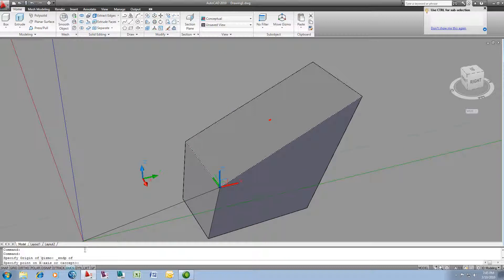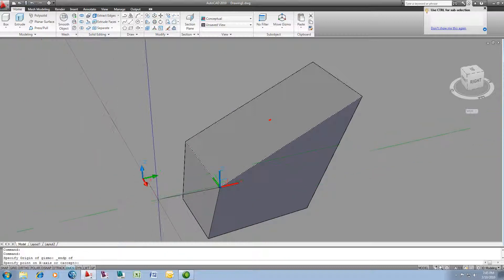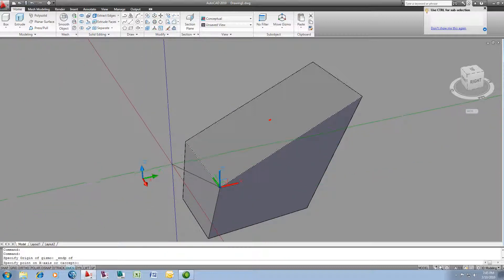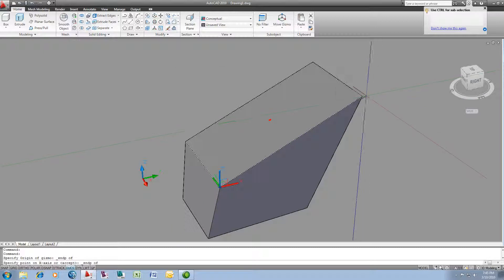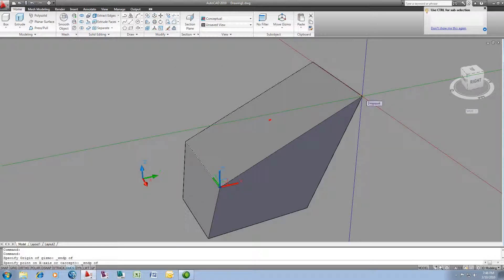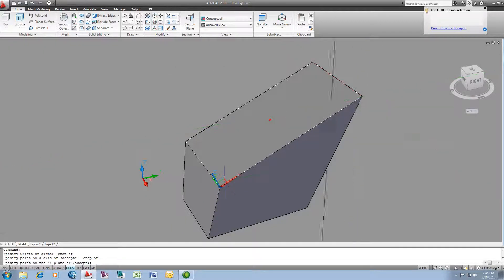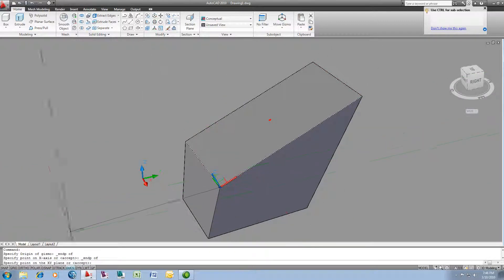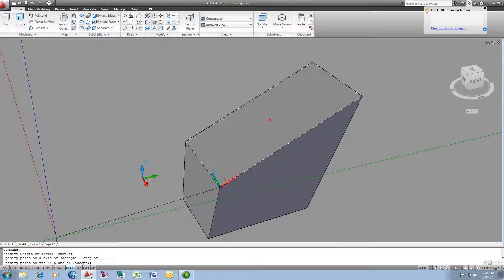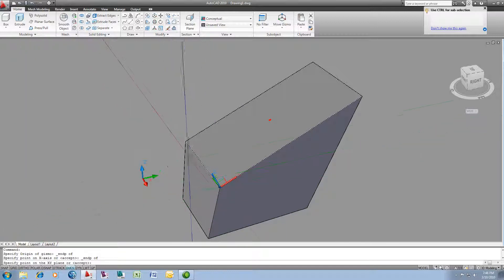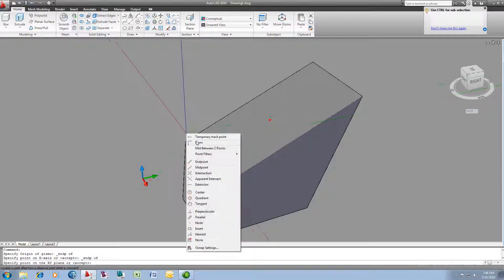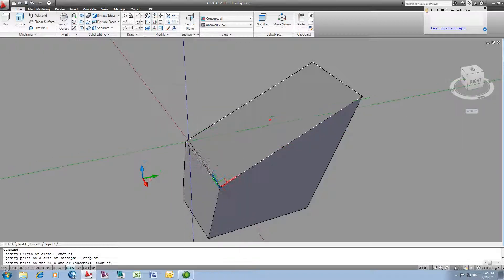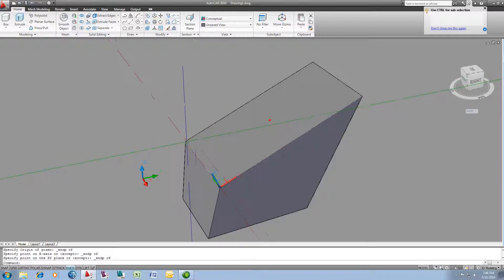Now at the command line, it's asking me for a point on the x-axis. And I will again use my endpoint and just snap to this endpoint up here. And you can see now that the x-axis is rotated. And then it will ask me for a point on my xy plane.